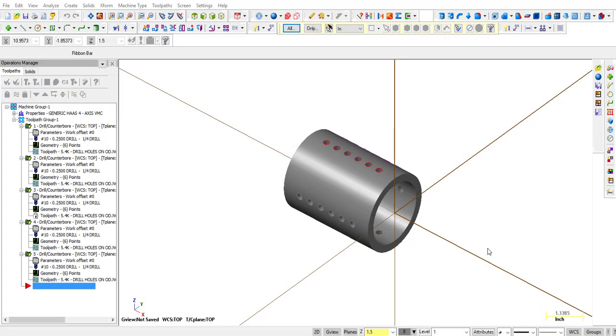Alright, so far we've learned how to create our own solid and how to use that solid to create toolpaths based on the wireframe that was created to protrude the features on our part.